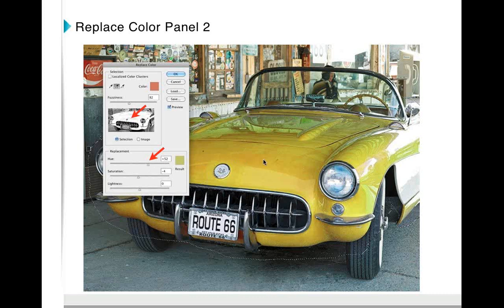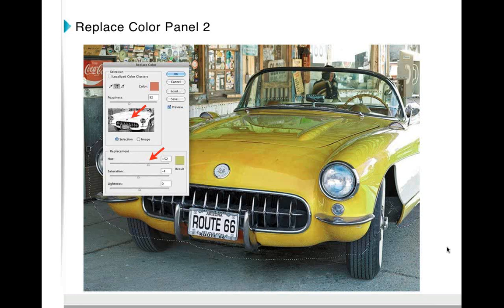A useful tip: if you do this for the whole image, you may pick up areas you don't want. So first I took the Lasso tool and made a rough selection around the object I wanted to work on — this isolates it and gives you more control. You can change the color of a sweater, a tree, all kinds of things. This is one of my favorite tools. Later we'll talk about how you can use it to change multiple colors and really change the entire appearance of a photograph.